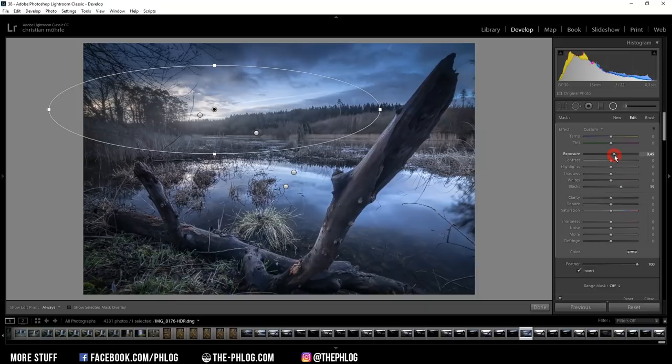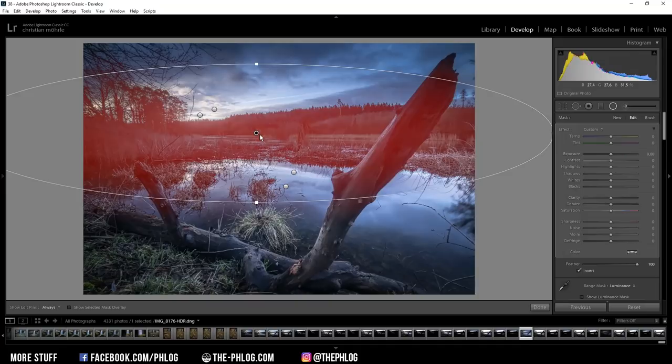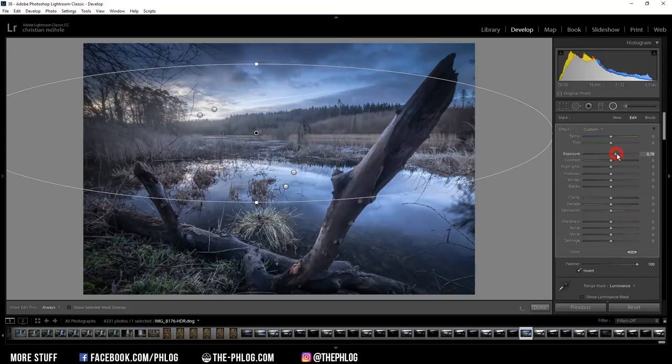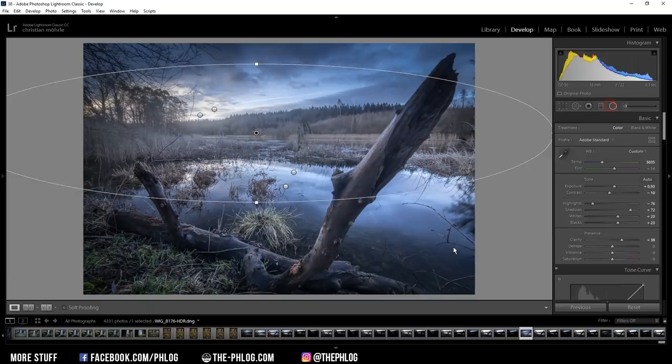Then there's one radial filter left. And again, because I want to make this area a bit brighter, I'm increasing the exposure. Maybe it's a little bit too bright, but I still can fix it later. First, let's apply a tone curve.